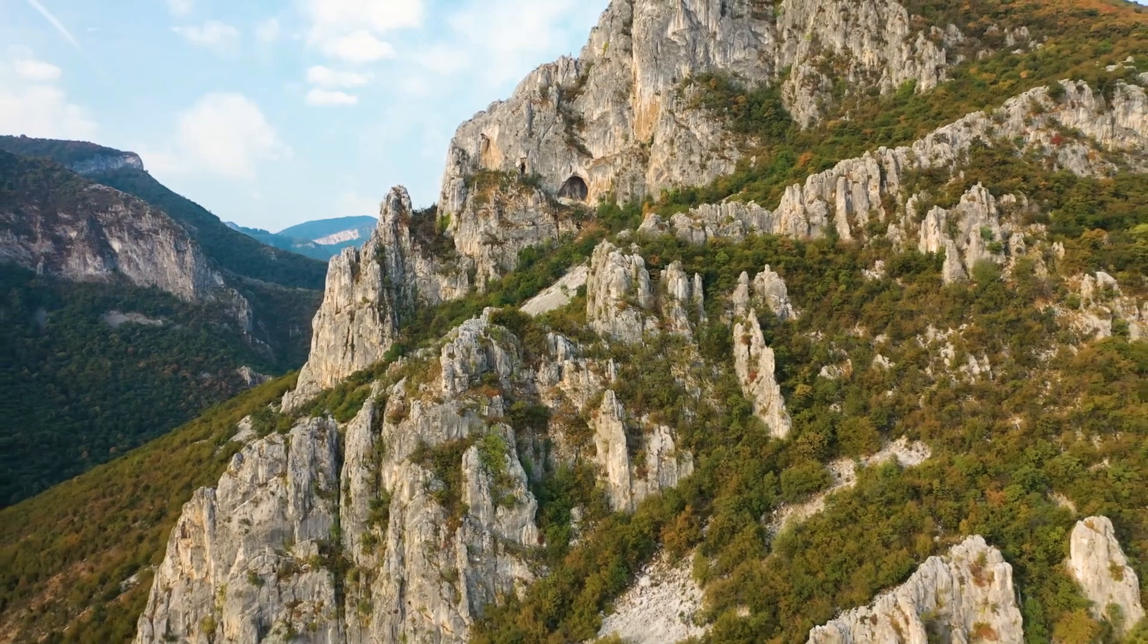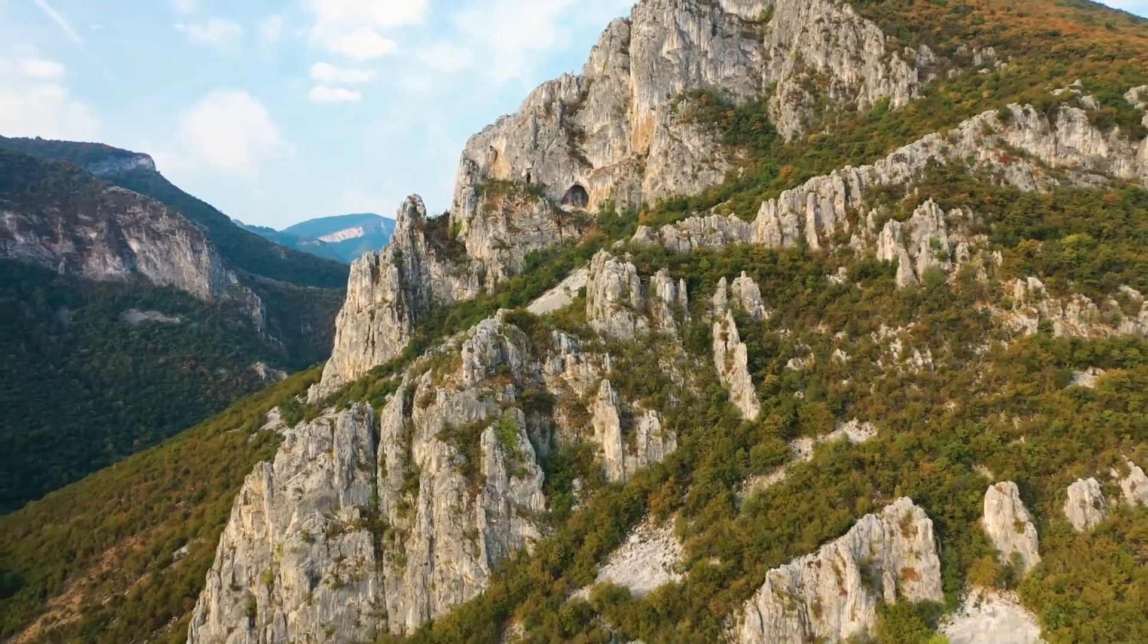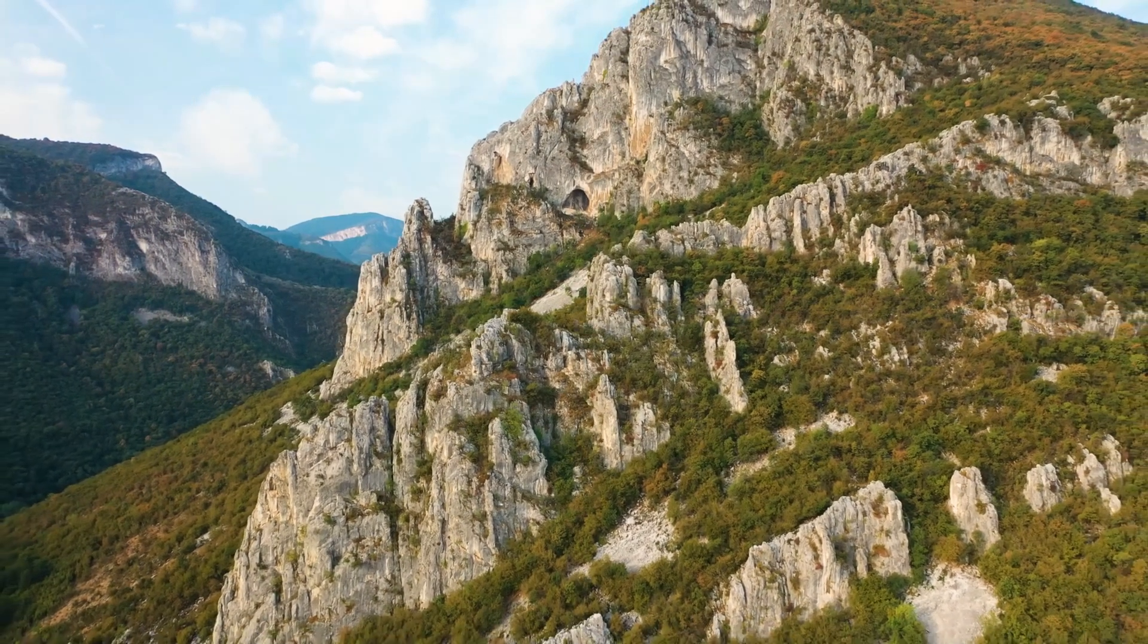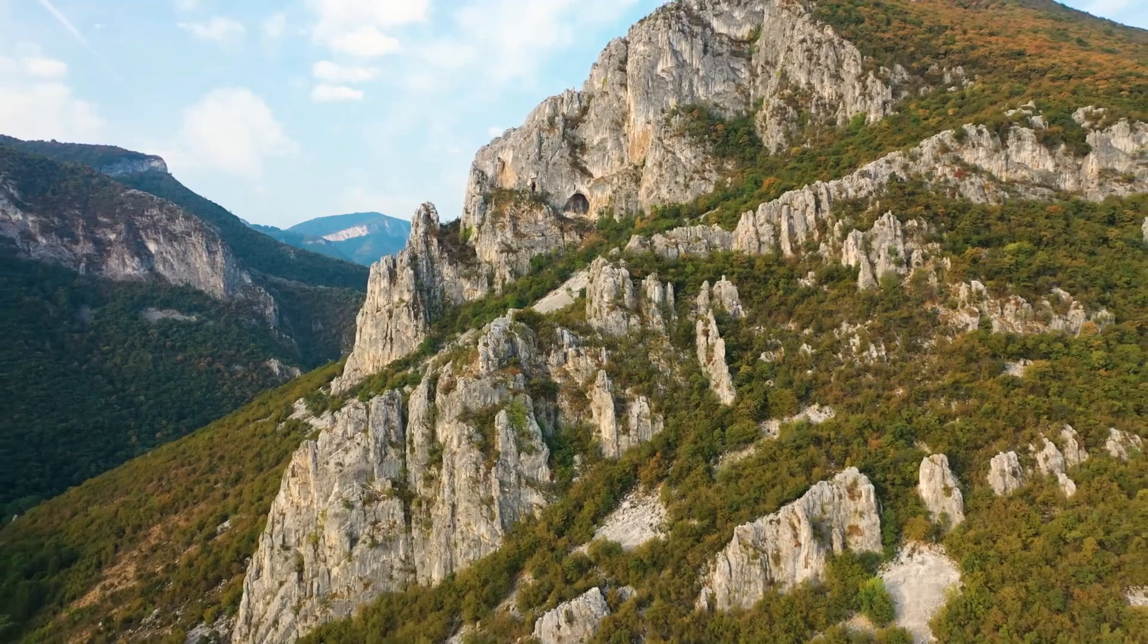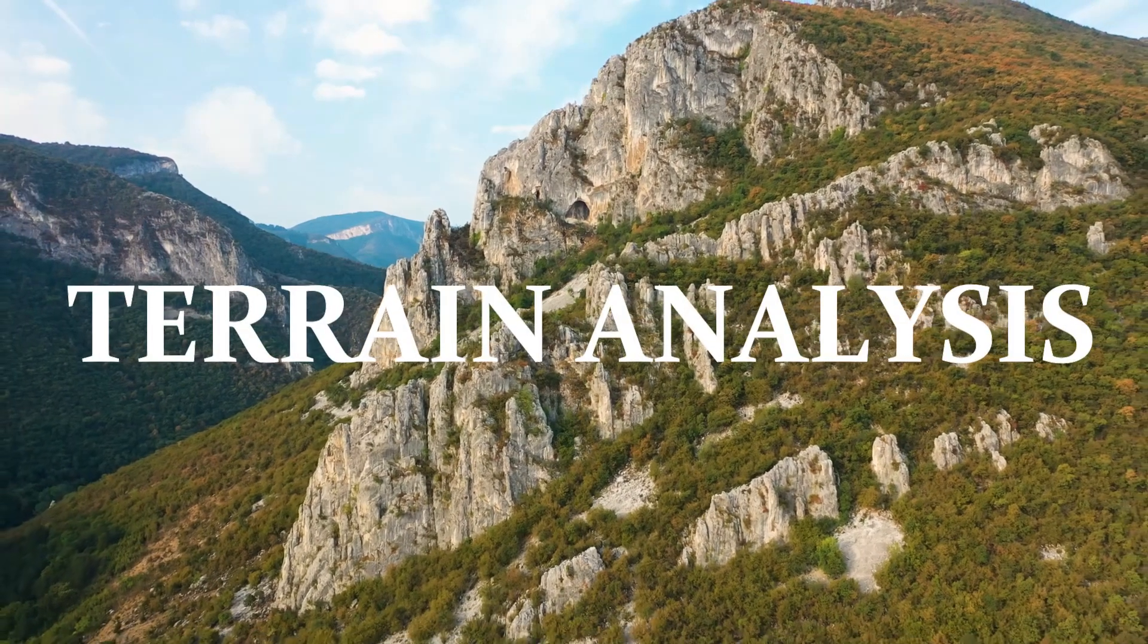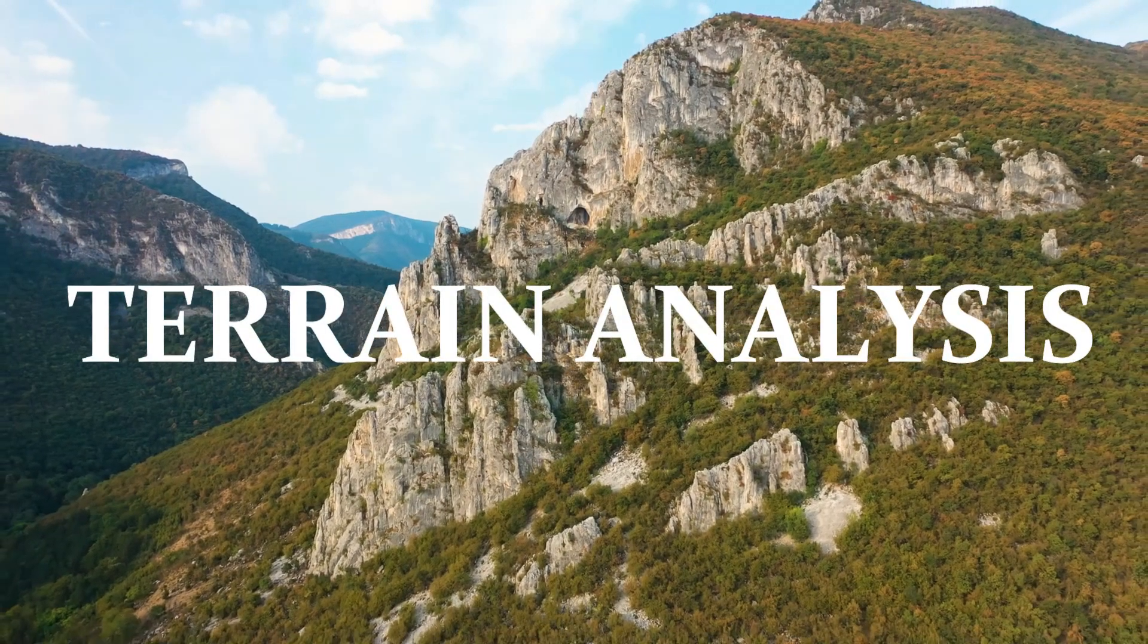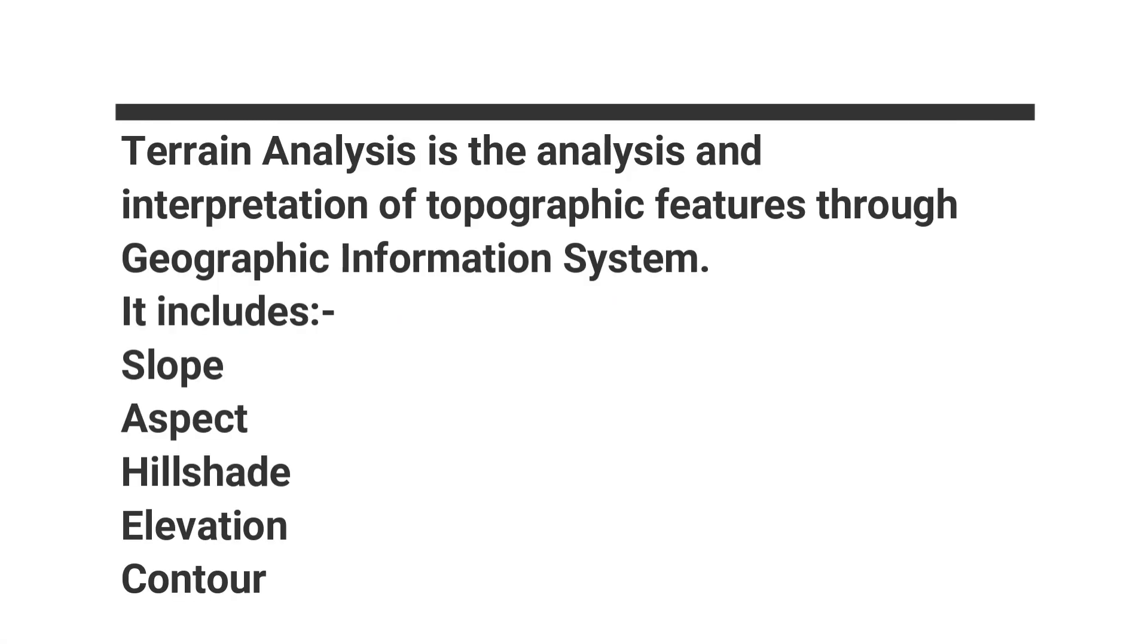Here we are again with a new tutorial. Today's tutorial is on Terrain Analysis. Terrain Analysis is the analysis and interpretation of topographic features through geographic information systems.